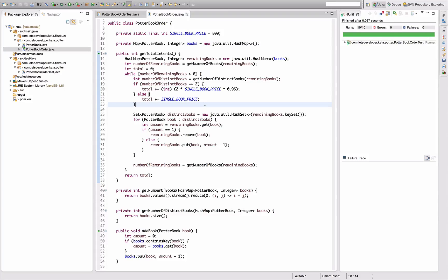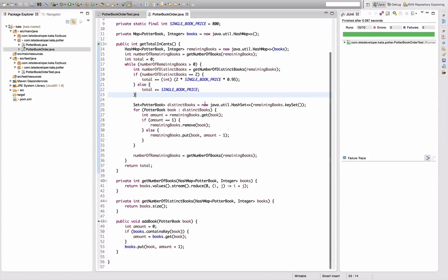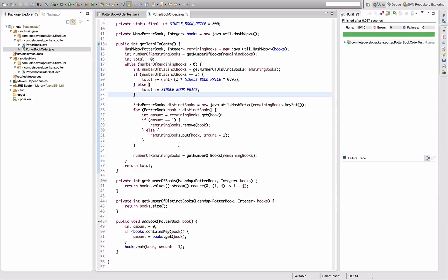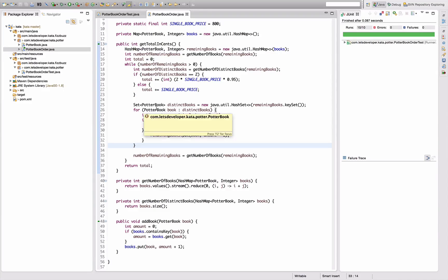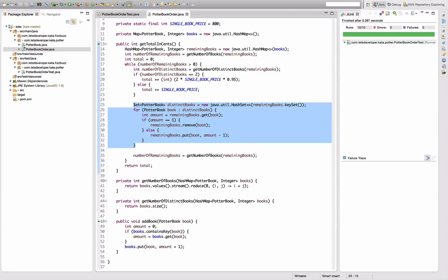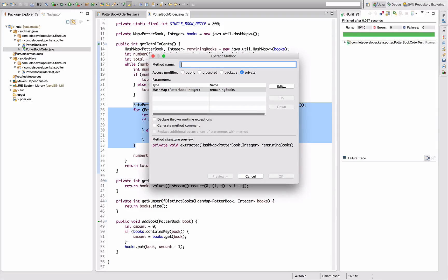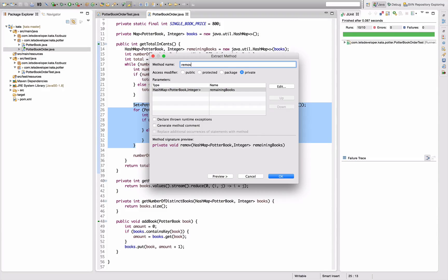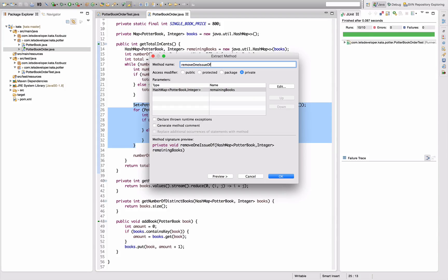I created somewhat of a mess here, so I want to refactor this longish method. First, I want to pull out this reduction thing. I want to say 'remove one issue of each book'. That's the logic I've implemented here.